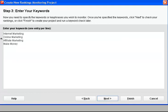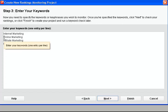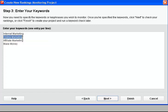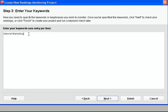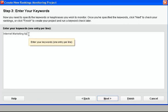We've got the various search terms here we're looking to check the ranking for. These ones here, affiliate marketing, make money, gonna be hard to rank for those.